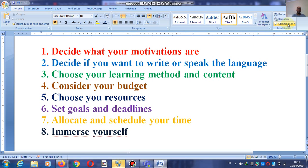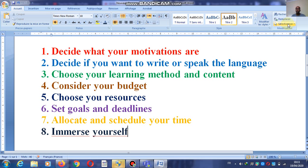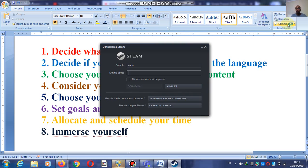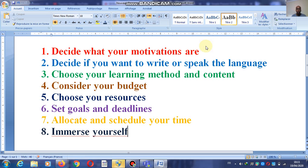Number three, in green: choose your learning method and content. Let's focus on method — how are you going to learn that language? Are you going to hire a home tutor? Are you going to use books? Are you going to watch movies? Are you going to listen to English songs? Content means: are you going to use songs, movies, or formal courses from school books?